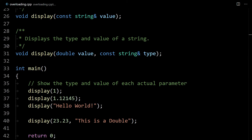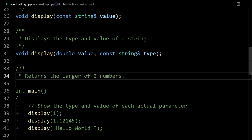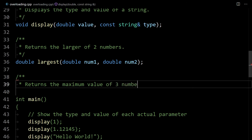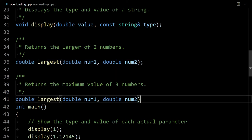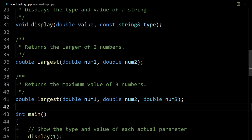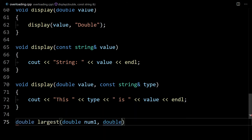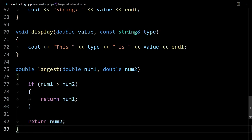Let's look at another example. Suppose we want to create two functions to choose the largest of multiple numbers. We'll create a prototype that returns the larger of two doubles, and another that accepts three doubles. Going below main to define these: the first, 'largest', accepts two parameters — if num1 is greater than num2, return num1; otherwise return num2. That's a simple setup for the first function.